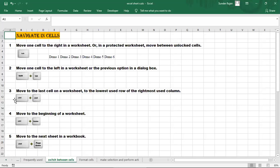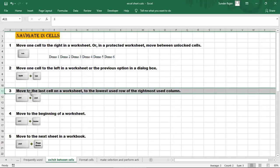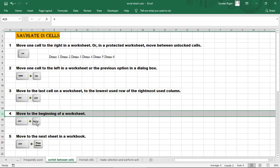To go to the beginning of the cell, use Ctrl+Home. That means it takes you to the beginning of the worksheet - cell A1.